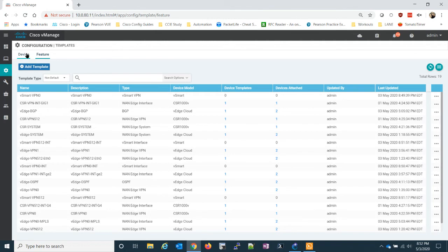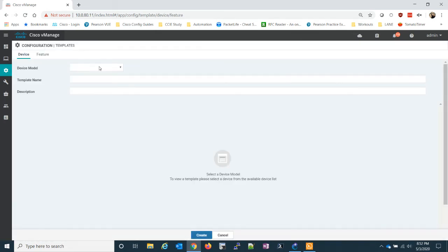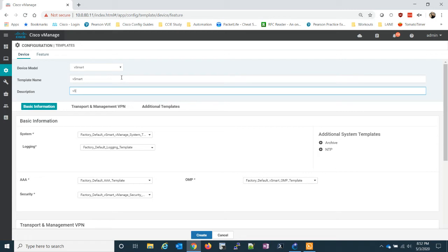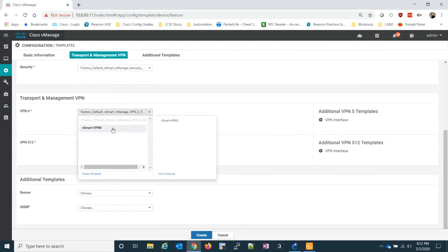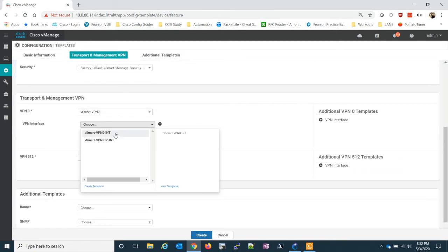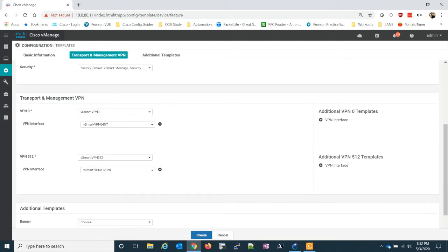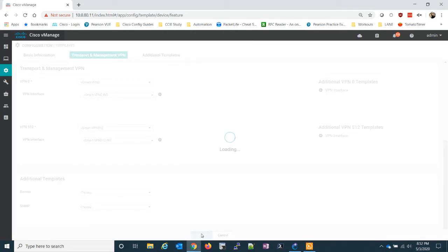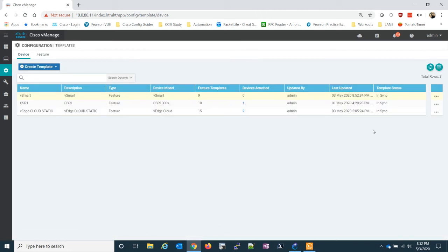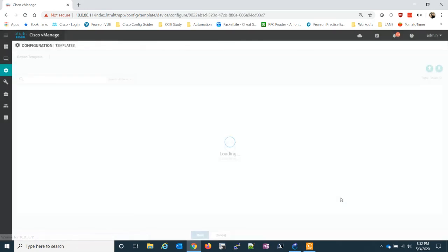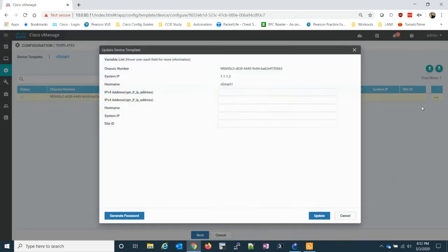So let's go ahead and create a device template from a feature template. Go down to vSmart. We'll just call it vSmart for our template. Let's go ahead and create our VPN 0, add our interface with the VPN 0 interface, then add 512 and the 512 interface. Now let's attach devices — we have one vSmart, so not much of a choice there. We'll add our device values.